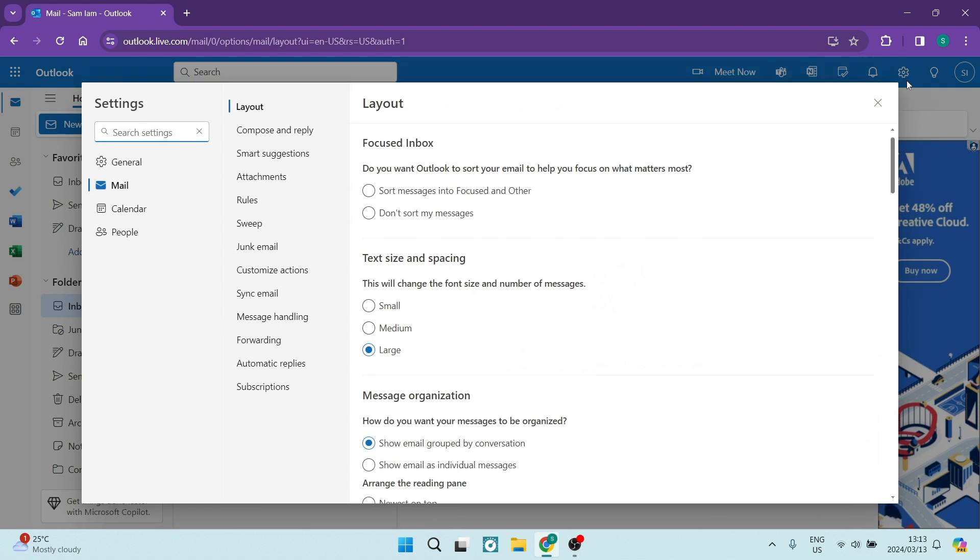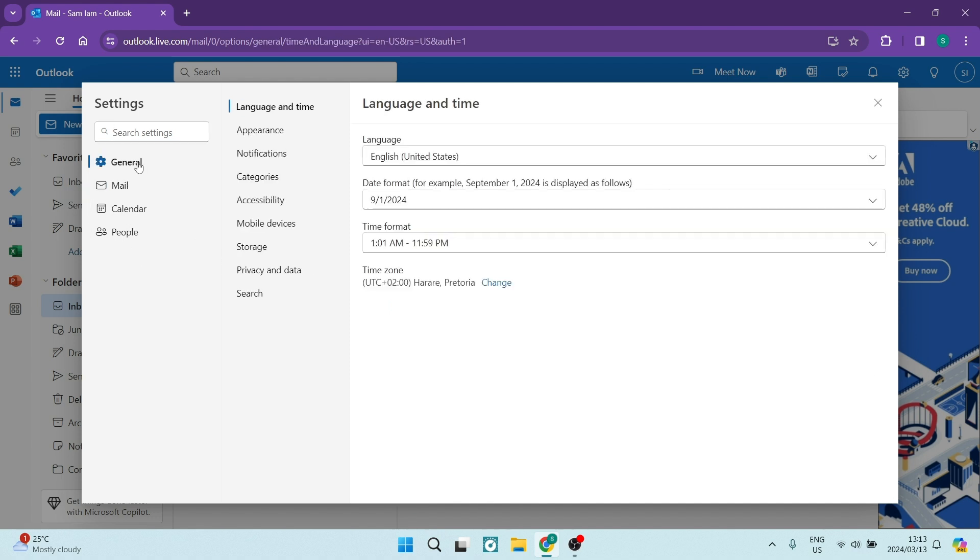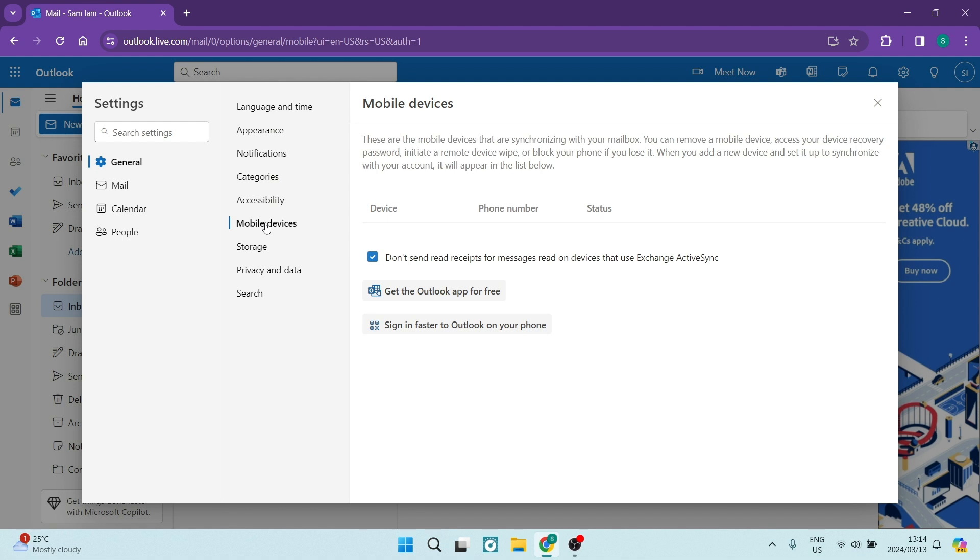And from here, you want to navigate over to the left-hand side for the list of different types of settings. You want to tap on General. Once you're in General, you want to go ahead and look for Mobile devices.